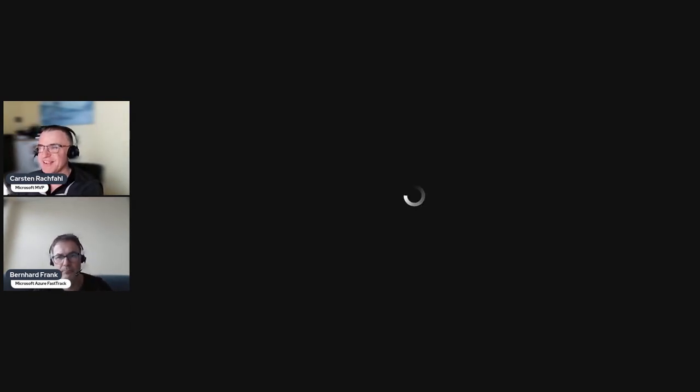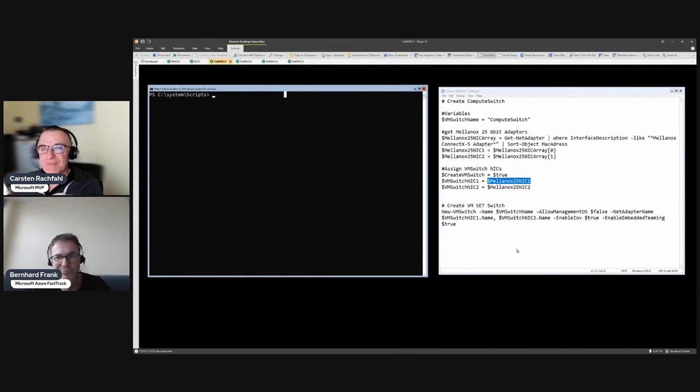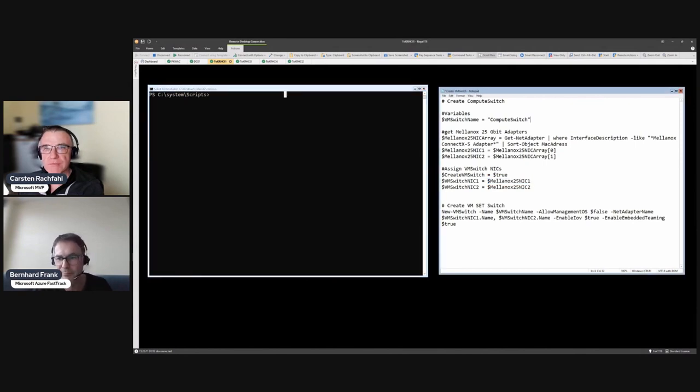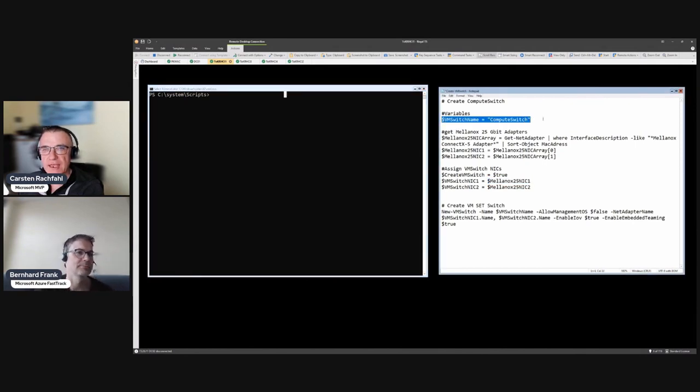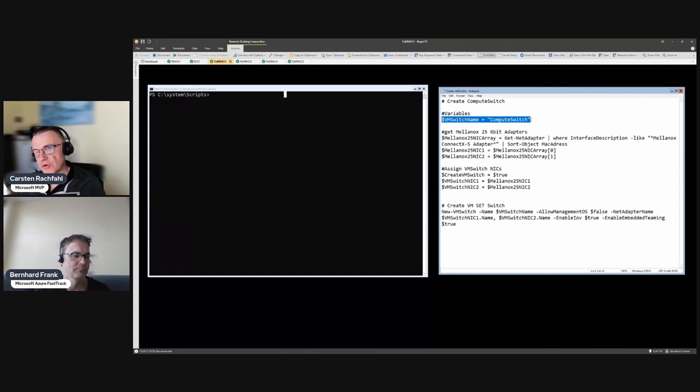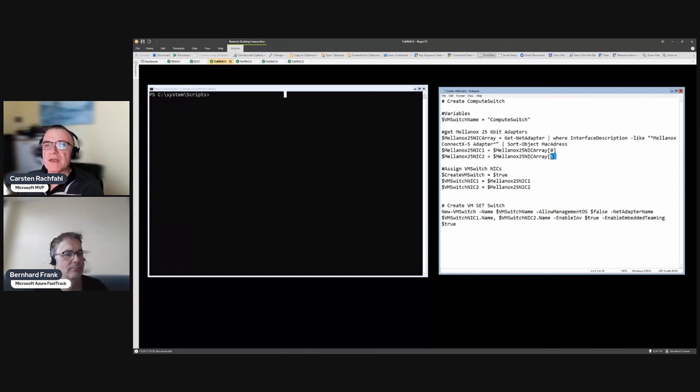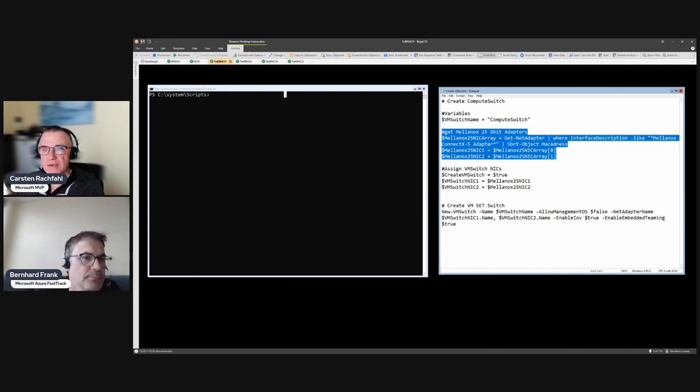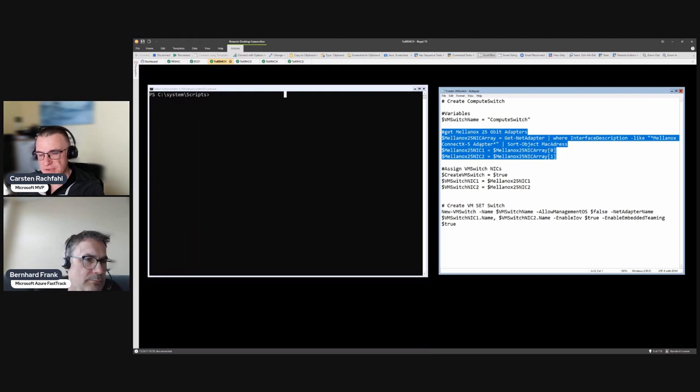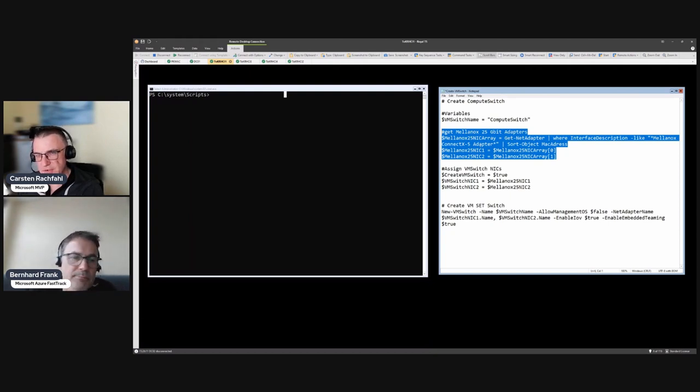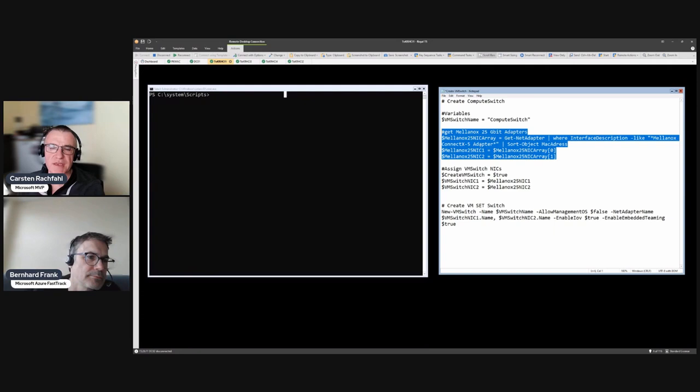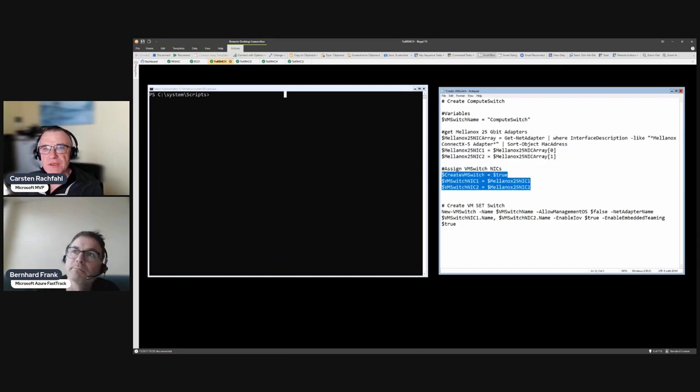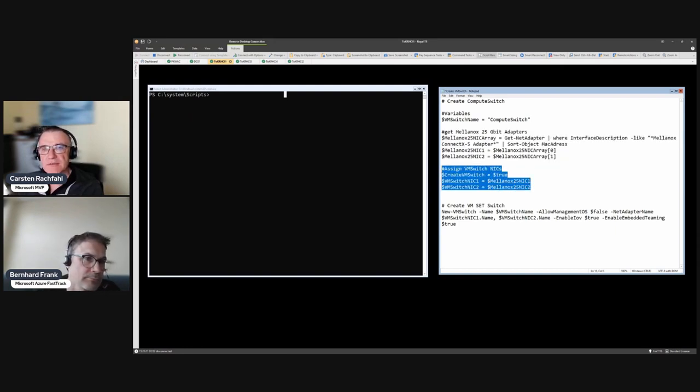Let's switch to my screen. I'm here, I'm logged in and I have prepared a little bit of a script. It's very small. Here we have our name of the switch that we create, the virtual switch, it's called Compute Switch. Then we have here our network cards, we use Melanox ConnectX-5 adapters, these are the 25 gigabit adapters. The 100 gigabit adapters have a slightly different name, we will see that in the next video. Then I assign these Melanox adapters to the variable VMSwitchNIC1 and 2.